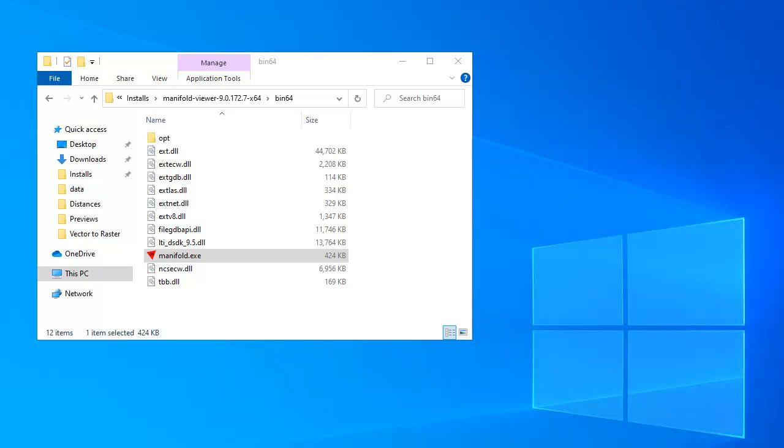But to get to those images, it can be cumbersome using traditional tools, so we're going to learn how to use Manifold Viewer to find exactly the right file name and to download directly from Amazon cloud servers that provide the imagery files.